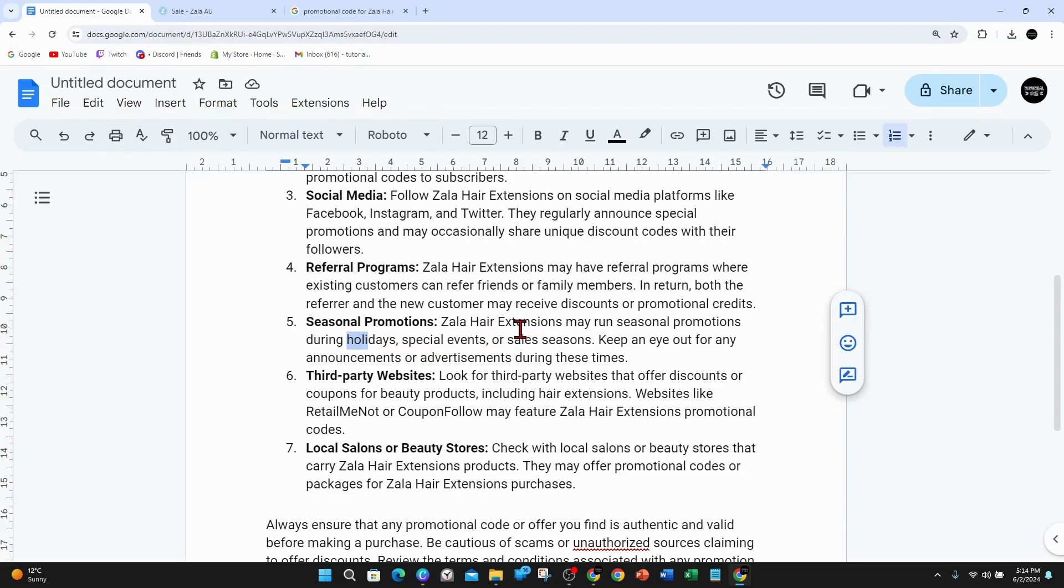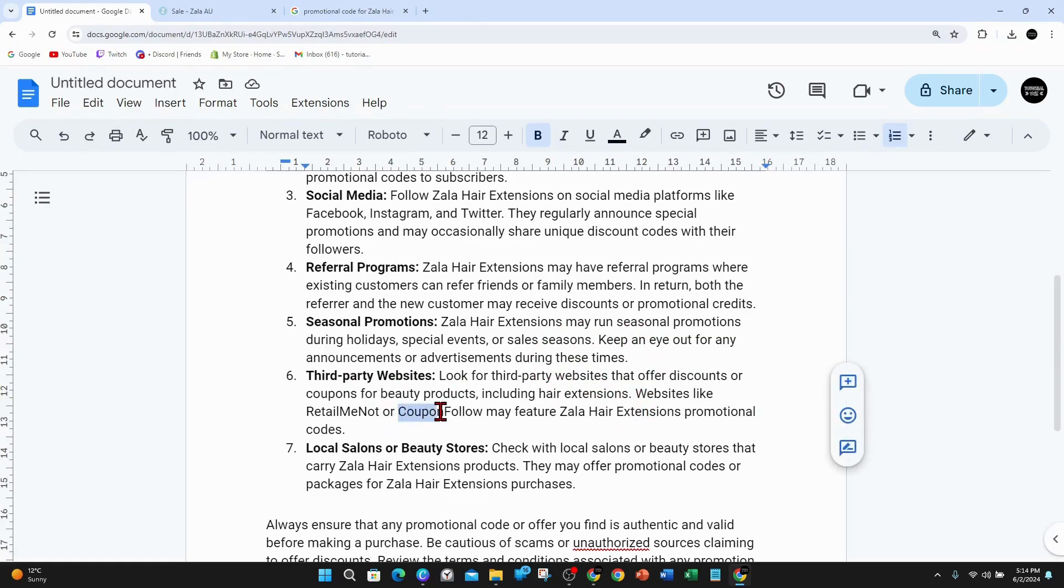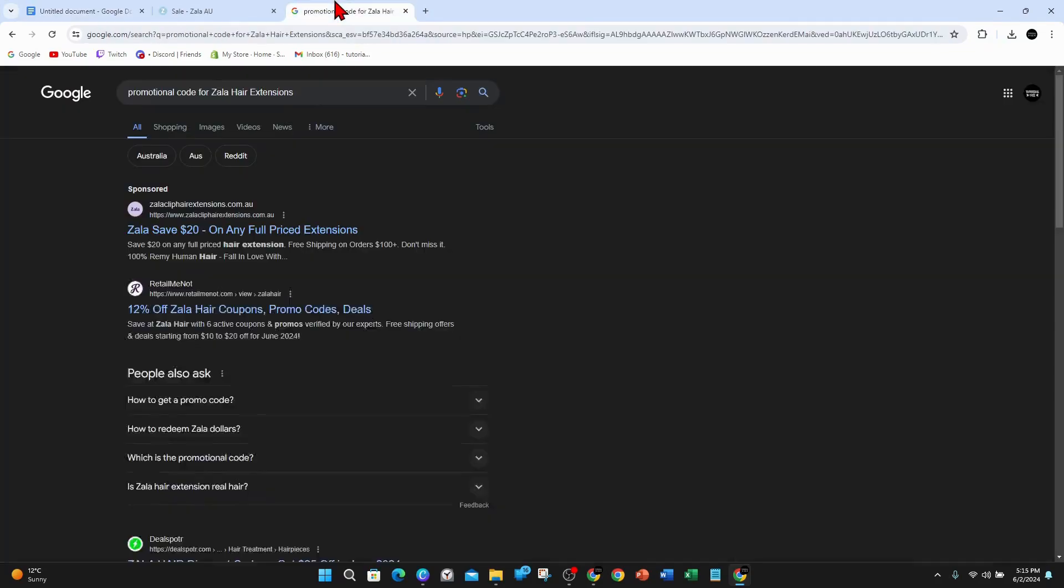Number six is third party websites. You can go to Google to look for third party websites that offer discounts or coupons for beauty related products, including hair extensions. Websites like RetailMeNot or CouponFollow may feature Zala hair extensions promotional codes.